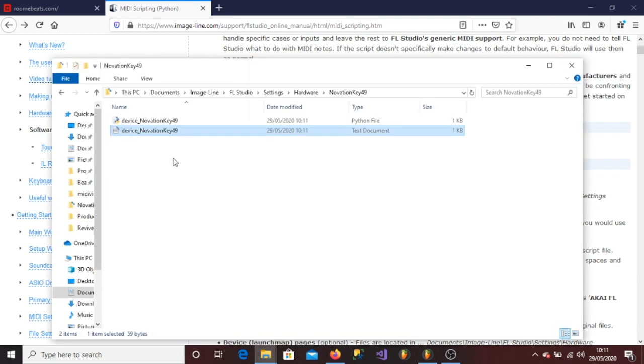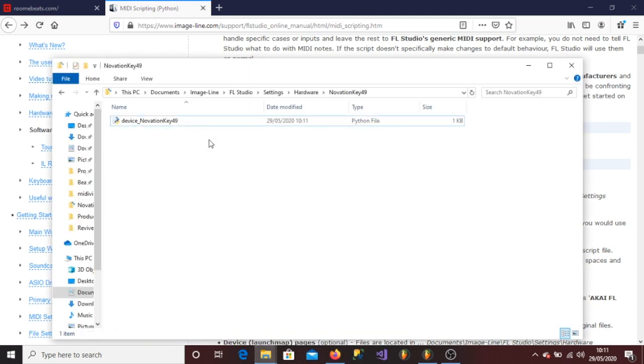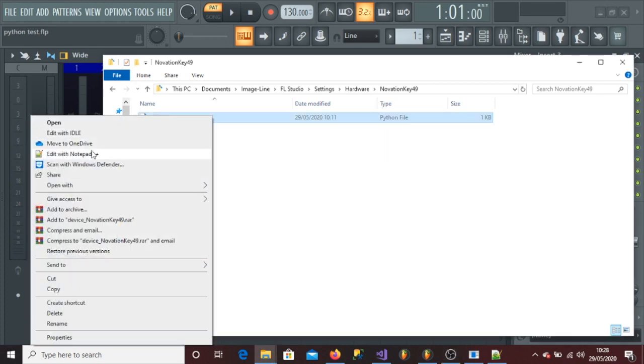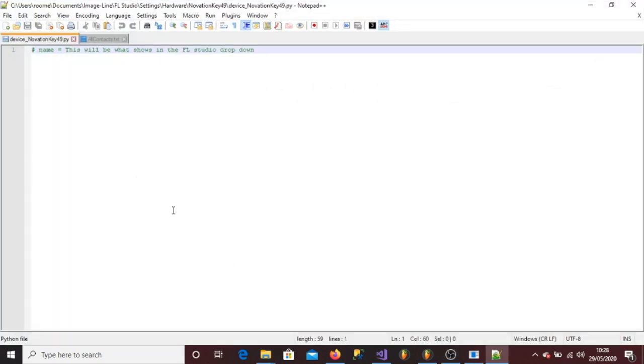Delete the text file and keep the new Python file. Right-click the new Python file and open your favorite text editor. Notepad is fine, but I prefer Notepad++.